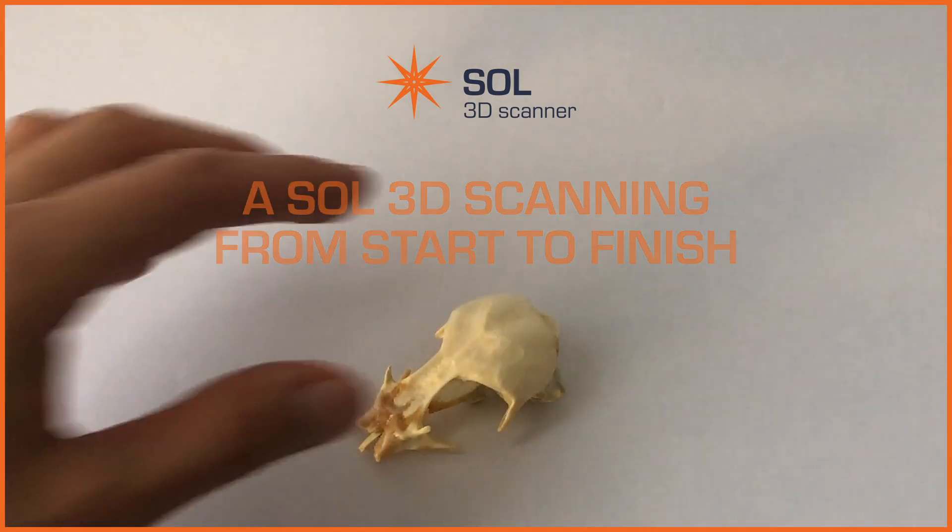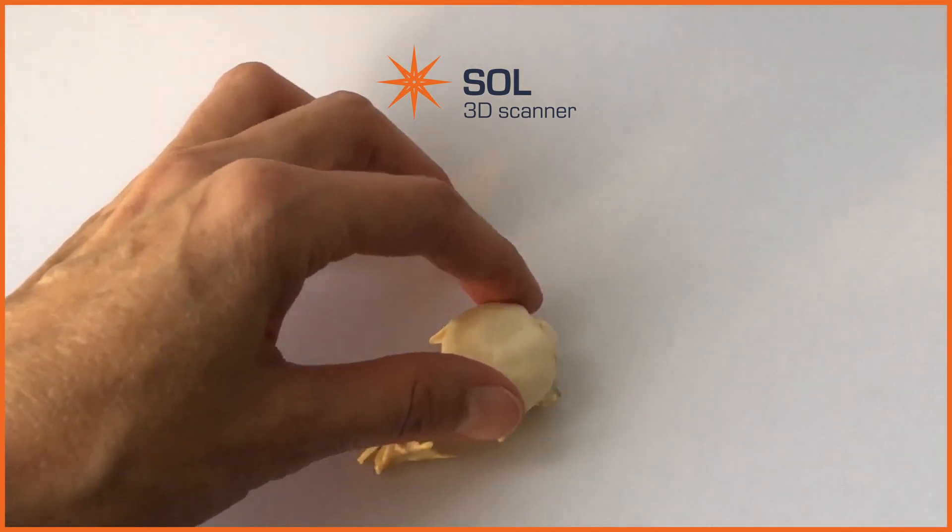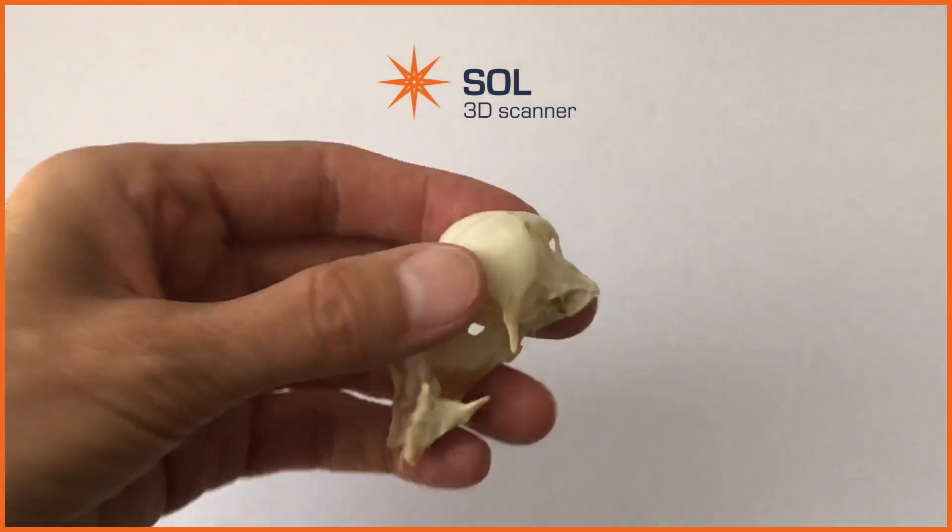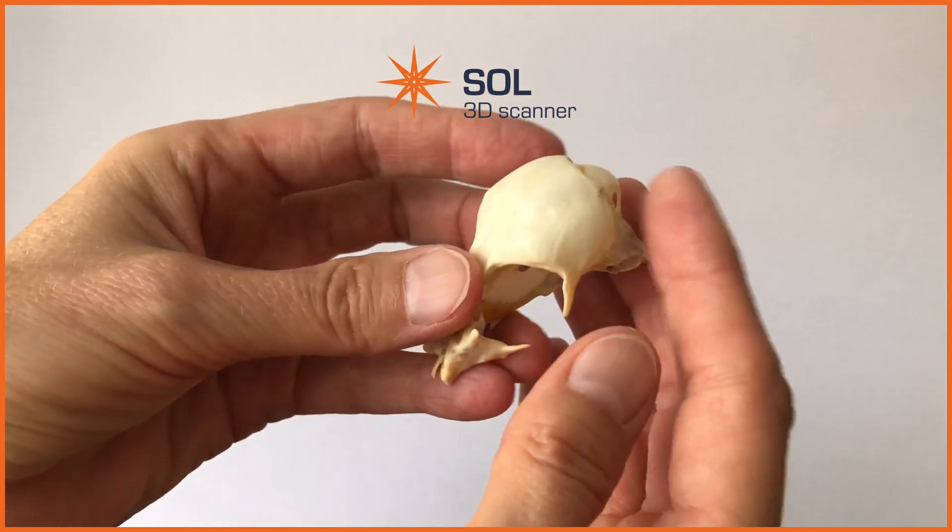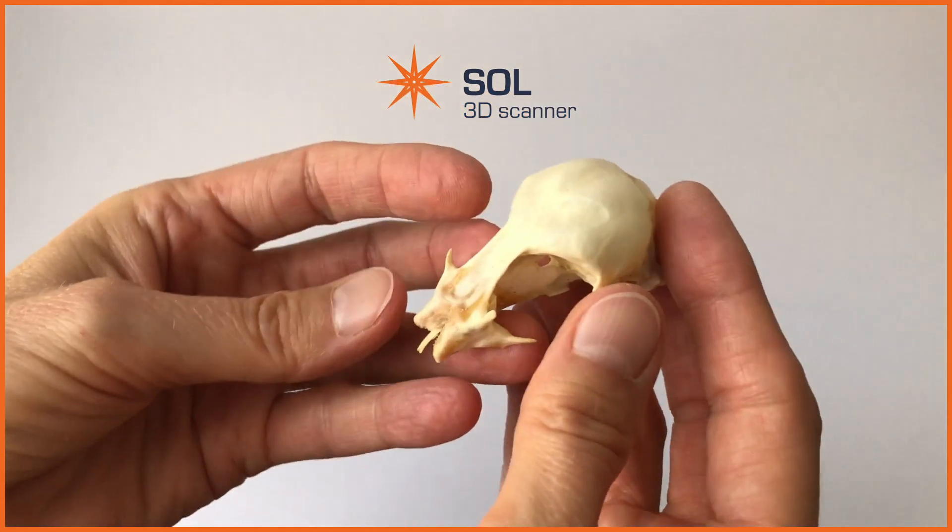In this video, I'll show you how to make a 3D scanning from start to finish with Sol 3D Scanner.